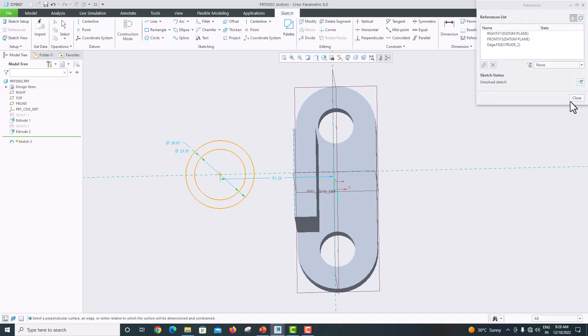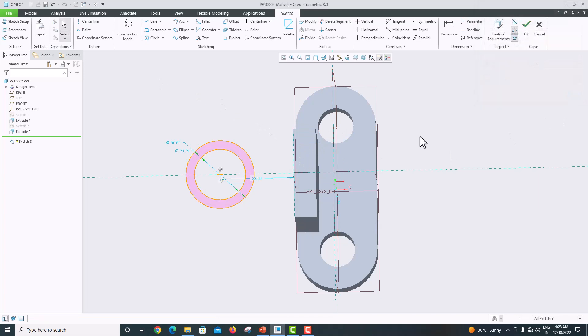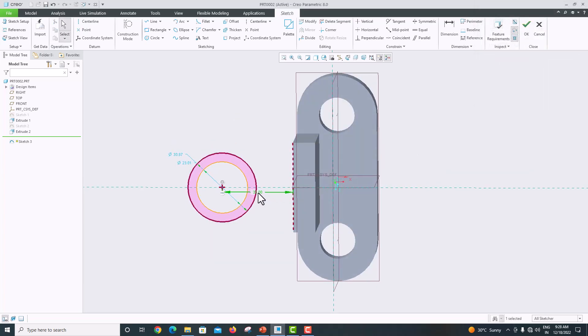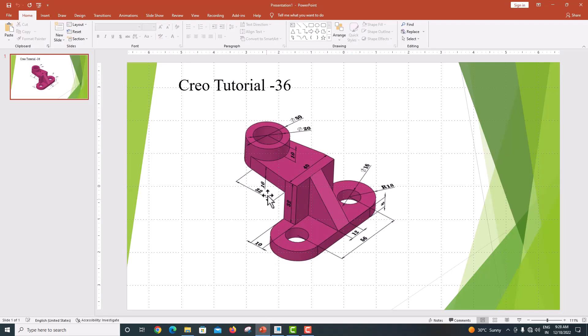Take this reference and click Close. This distance is 32.